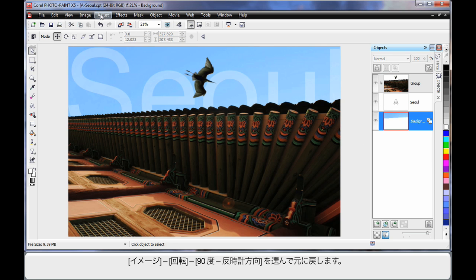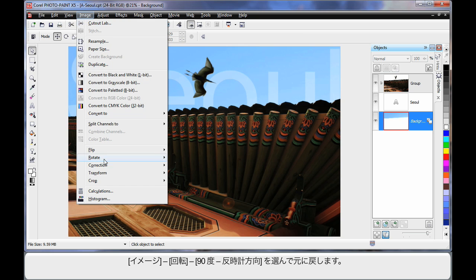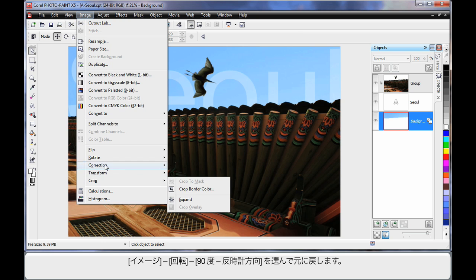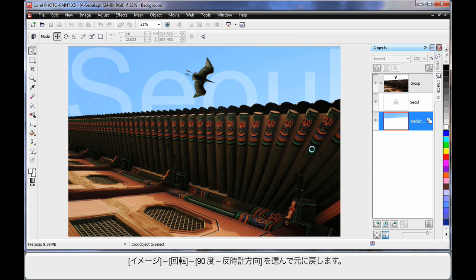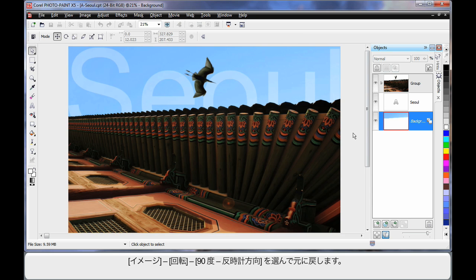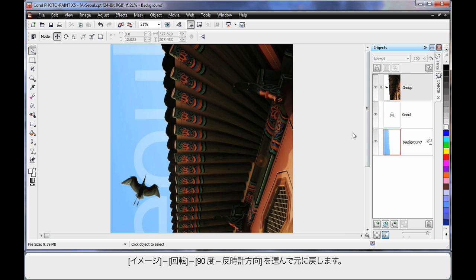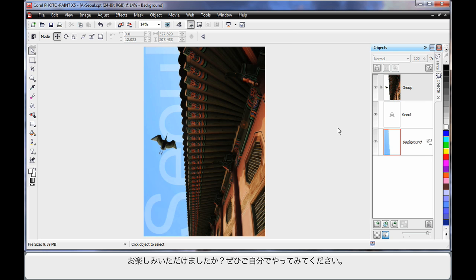Now finally, Image and we will come back to Rotate — back the right way. And there's our final image. Hope you've enjoyed this — why don't you have a go yourself?